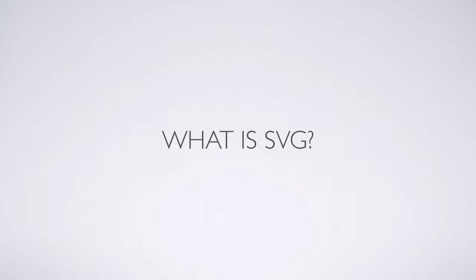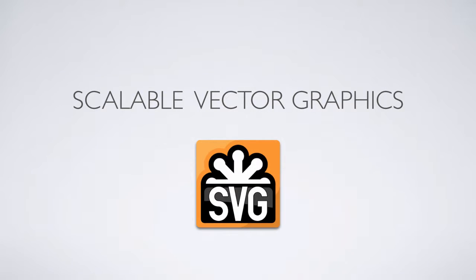So what is SVG exactly? It sounds like just another web acronym that has been made up and thrown at us. But SVG actually stands for Scalable Vector Graphics.